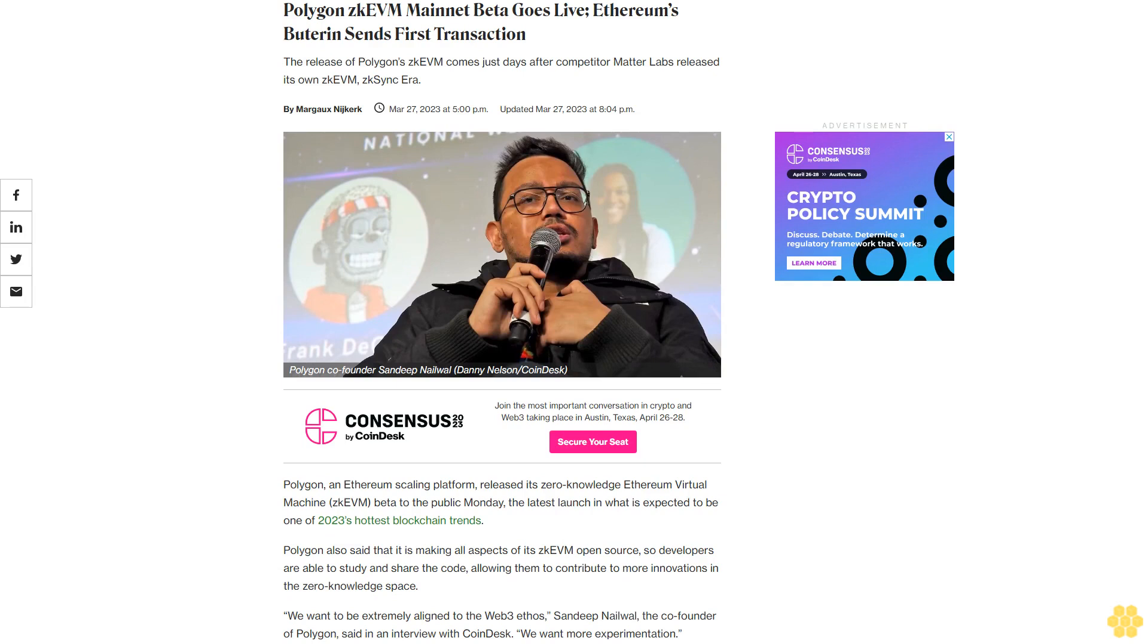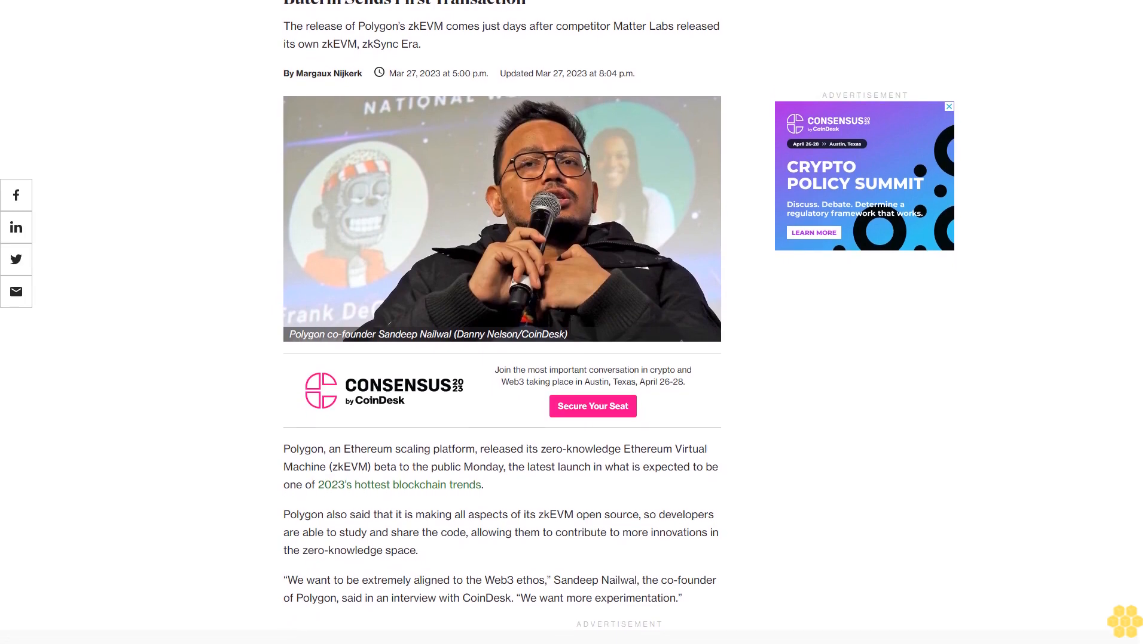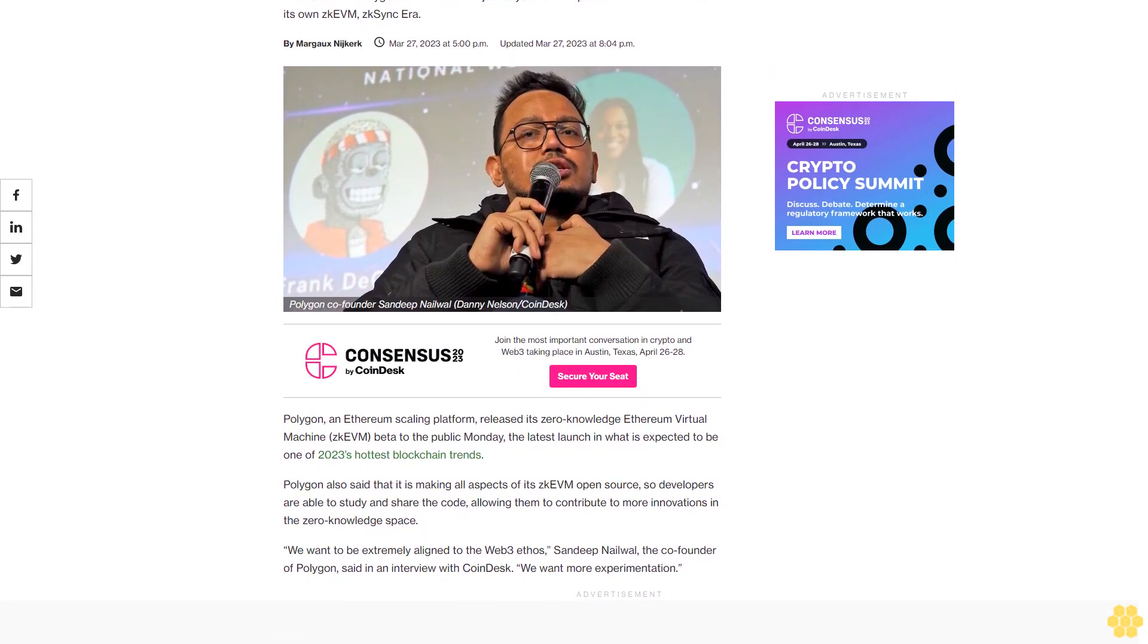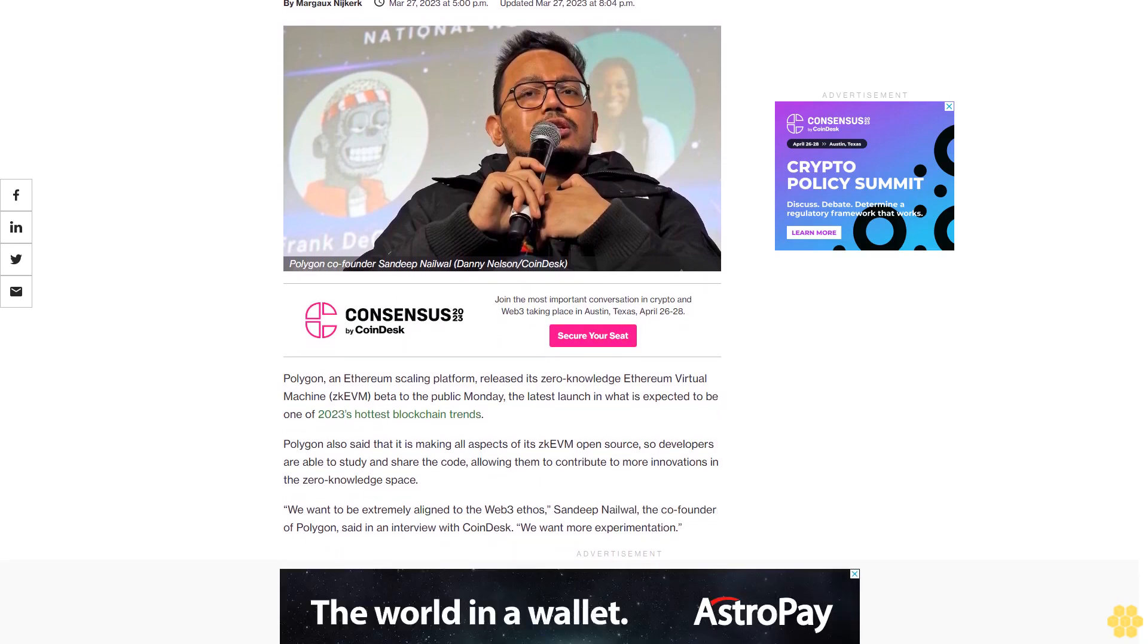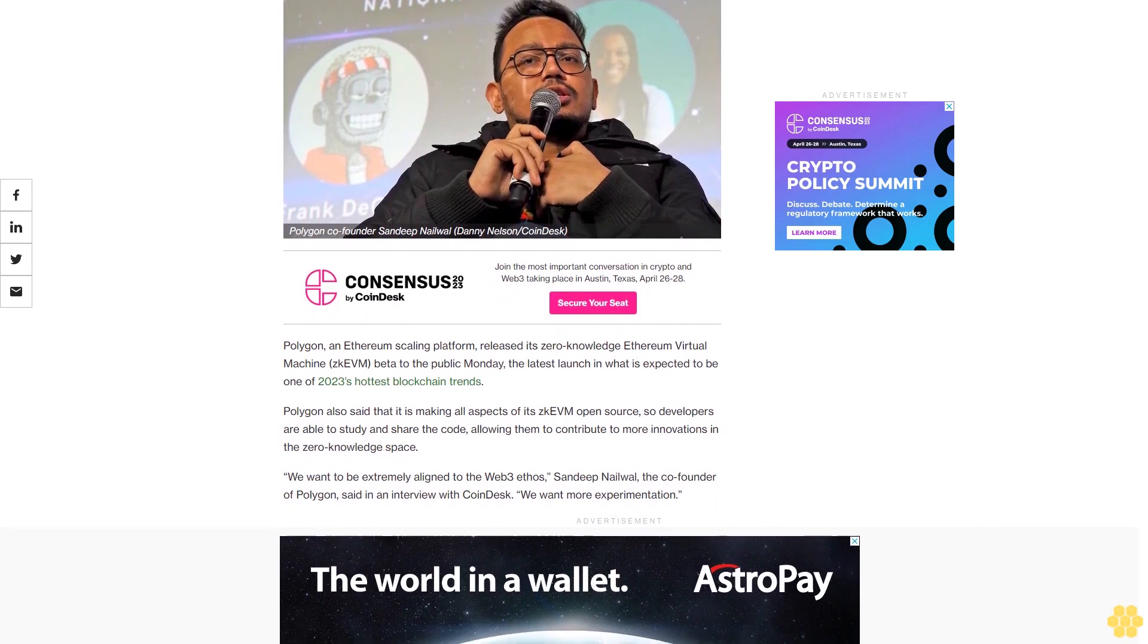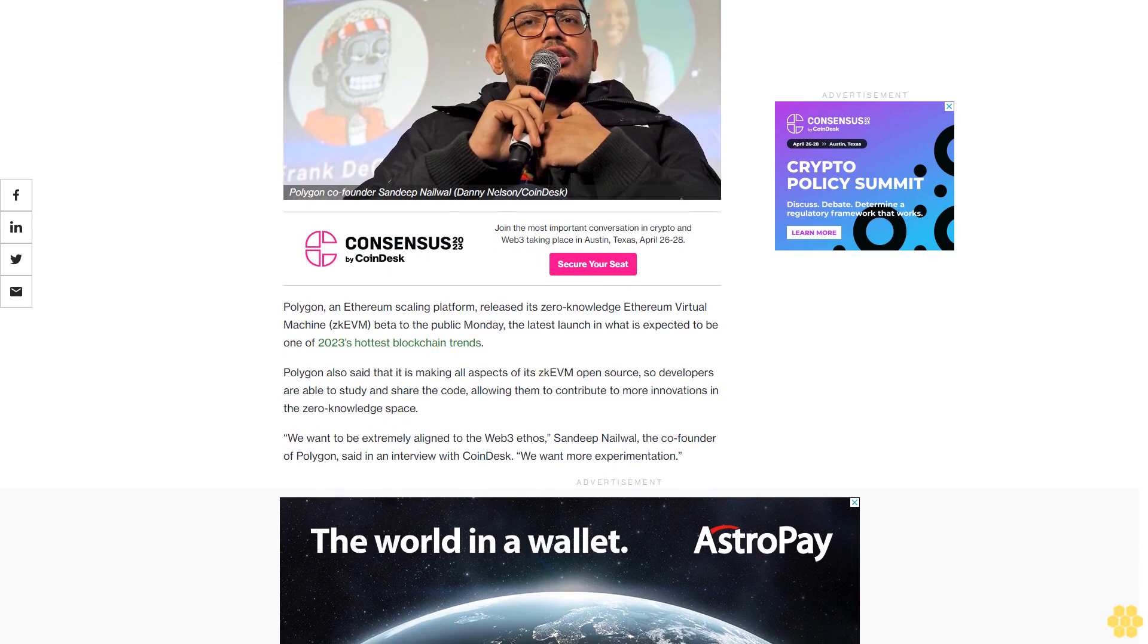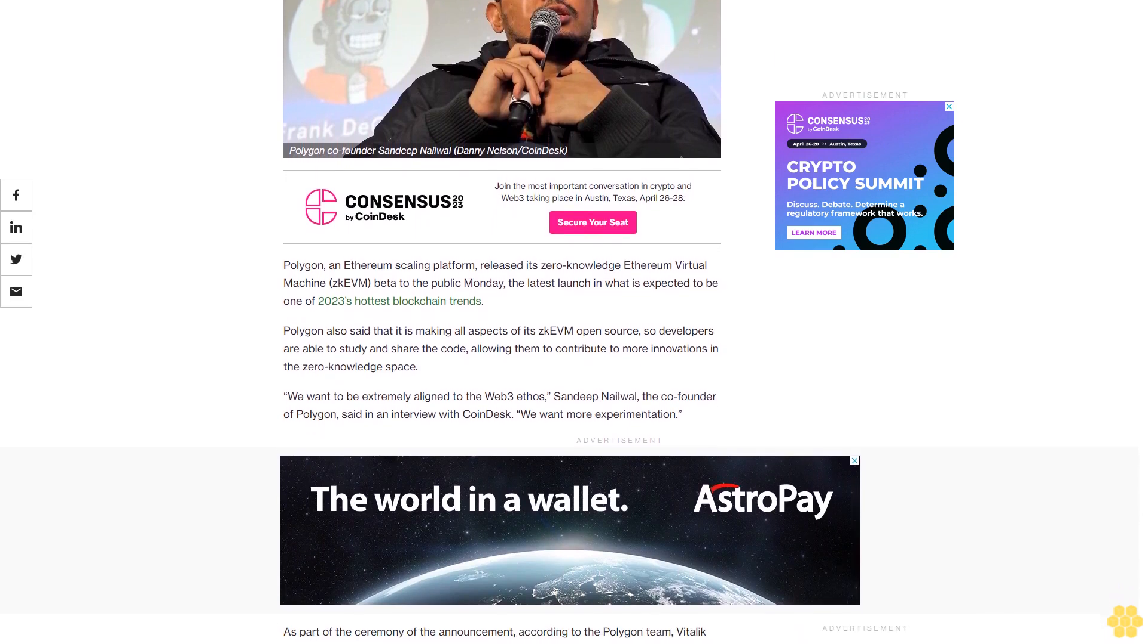Polygon ZK EVM Mainnet Beta Goes Live, Ethereum's Buterin Sends First Transaction. The release of Polygon ZK EVM comes just days after competitor Matter Labs released its own ZK EVM, ZK Sync Era. Polygon, an Ethereum scaling platform, released its zero-knowledge Ethereum virtual machine ZK EVM Beta to the public Monday, the latest launch in what is expected to be one of 2023's hottest blockchain trends.